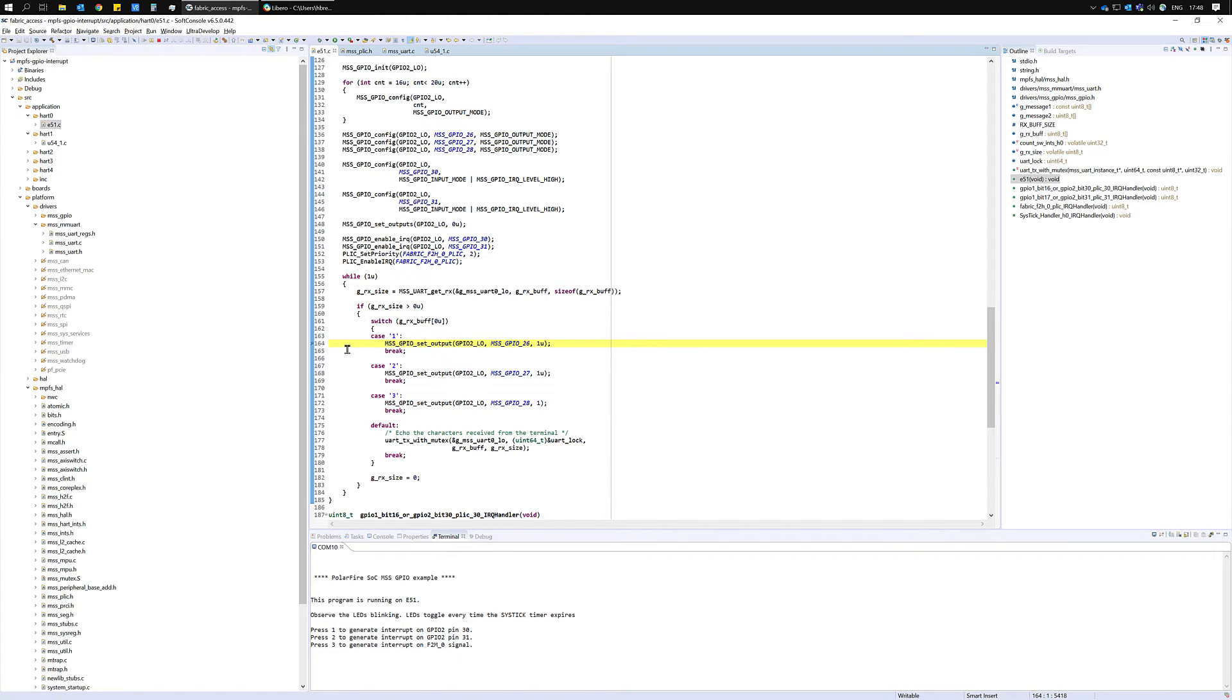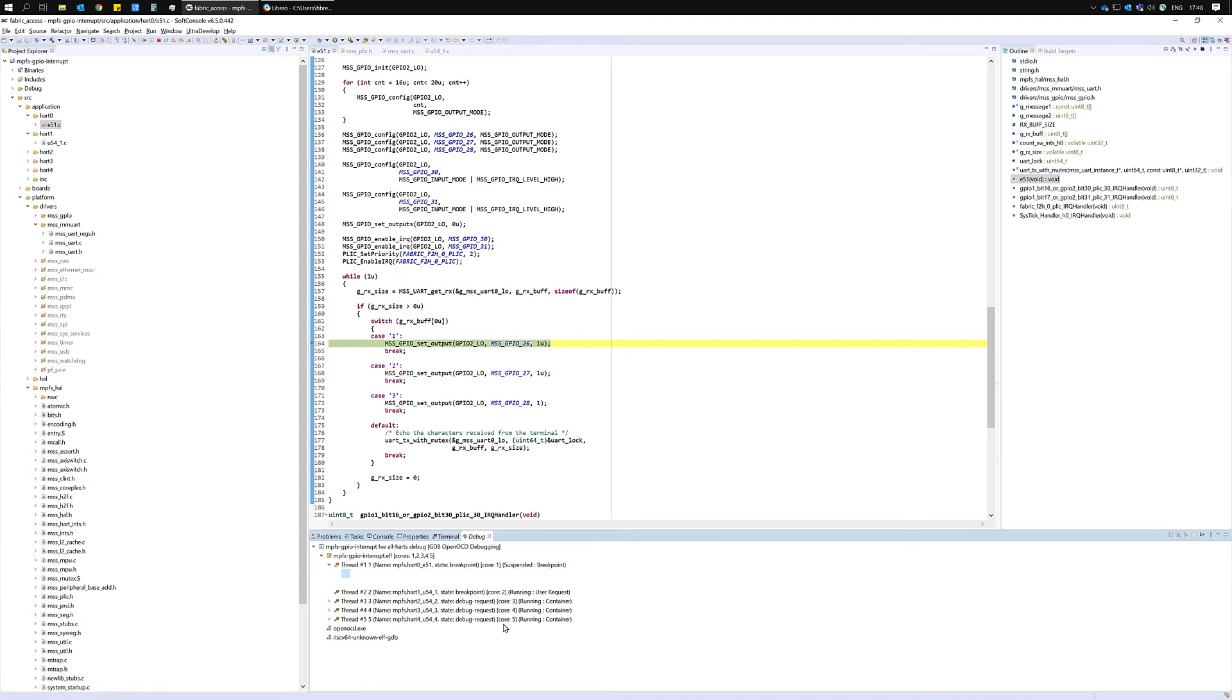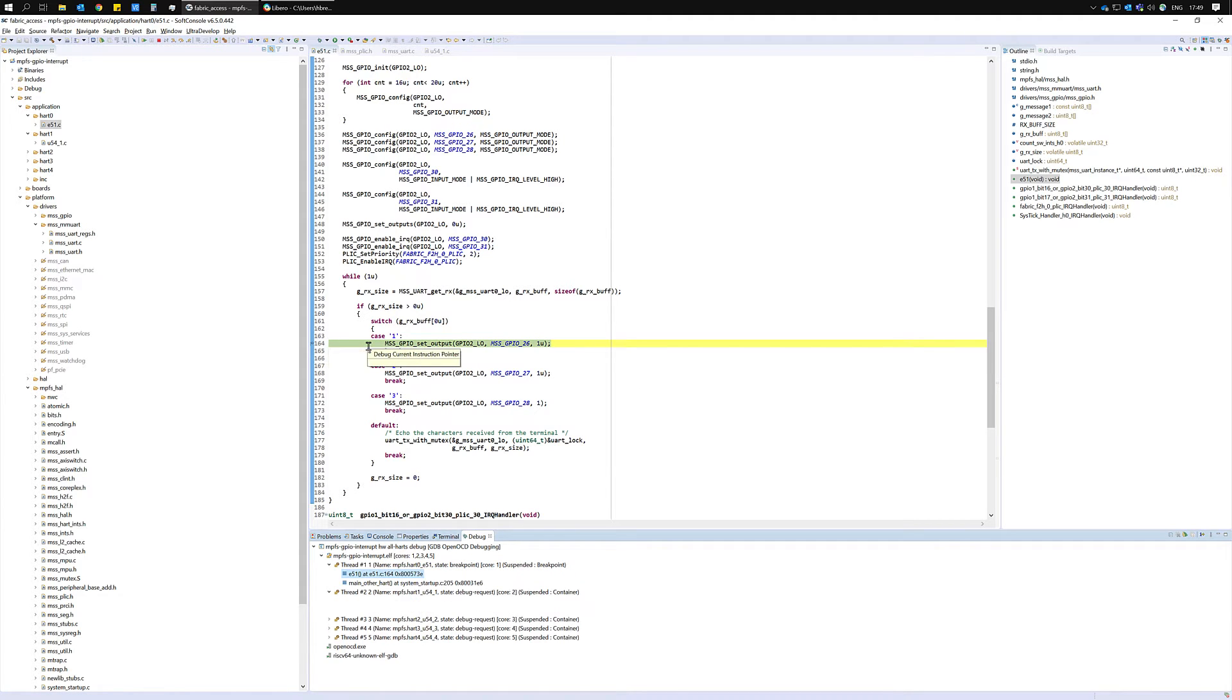Set a breakpoint on line 164 which is the line of code that will be executed when you enter a 1 on UART. If we enter 1 now we'll reach the breakpoint that we set and now the MSS is going to set GPIO2 bit 26 to a value of 1.